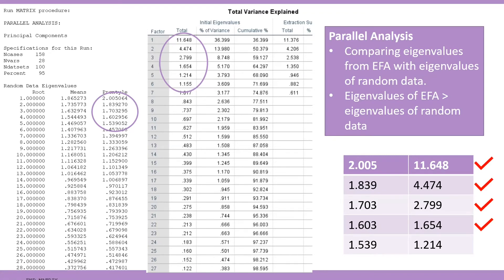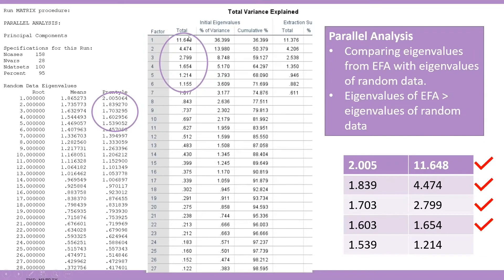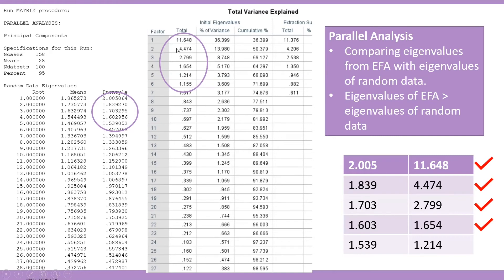As you can see, we have four sets of initial eigenvalues which are greater than the random eigenvalues generated. For example, the first one, the eigenvalue is 11.648, which is greater than 2.005, the eigenvalue generated, so means we can retain factor one. For the second factor, the eigenvalue is 4.474, and the eigenvalue generated in parallel analysis is 1.839, so we still can retain factor two.